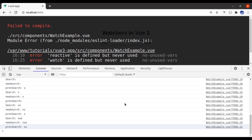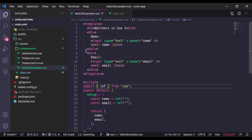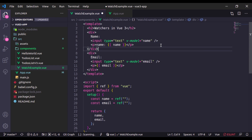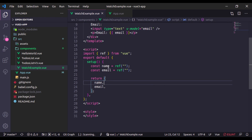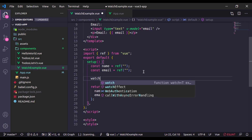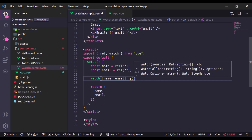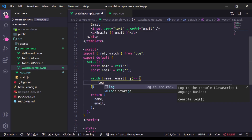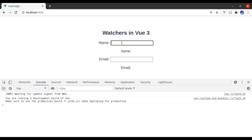Let's see in the browser if everything is working. We need to remove the unused reactive and watch imports. Now it's working. Let's implement the watcher for both these variables. I'll create a watch where the first argument is an array containing both name and email. The next argument is the callback function. Let's console.log name and email.